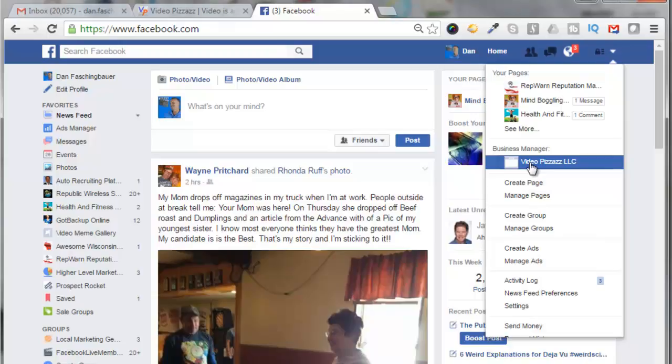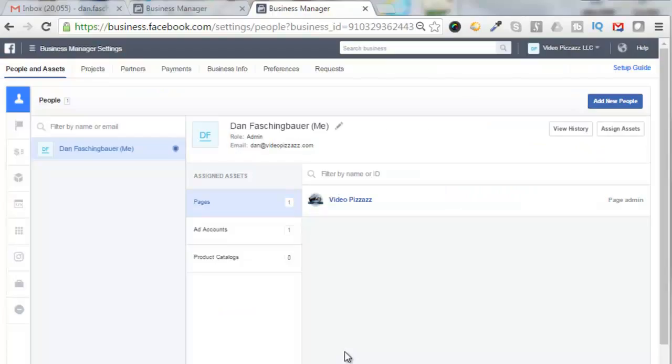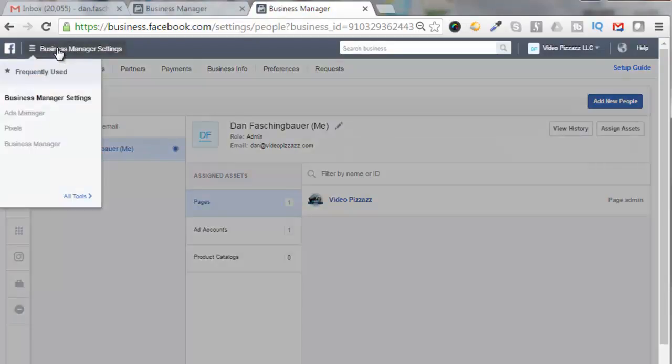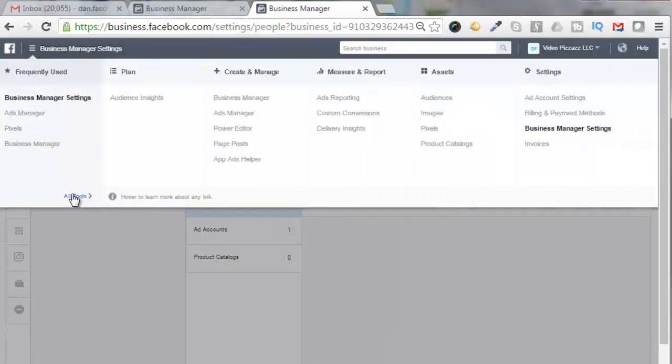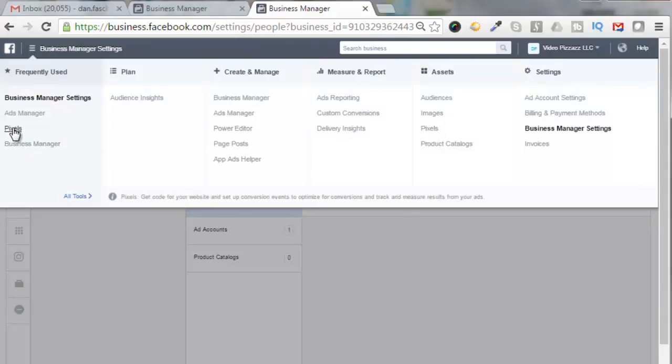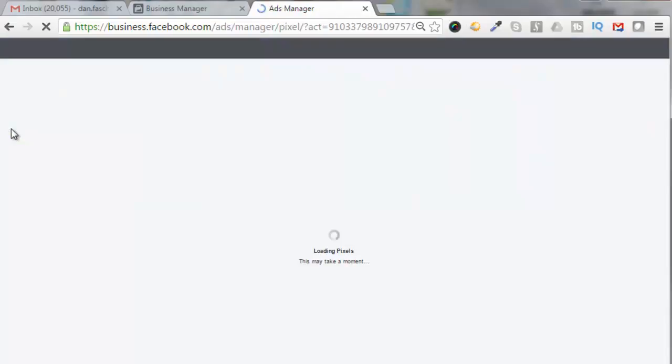Alright, so I'm going to click on my business manager account here called Video Pizzazz LLC. Now let's create a business manager Facebook pixel. So there's two ways to get into the pixel generator. You can select this guy here, click on pixels right here, or go to all tools and pixels right here. So I'll just select pixels here.